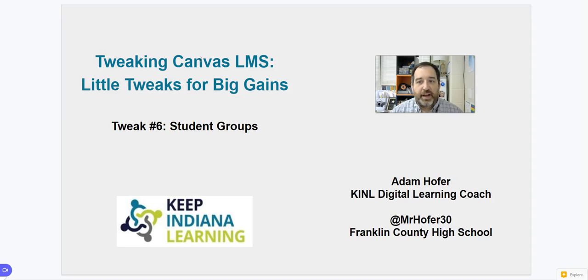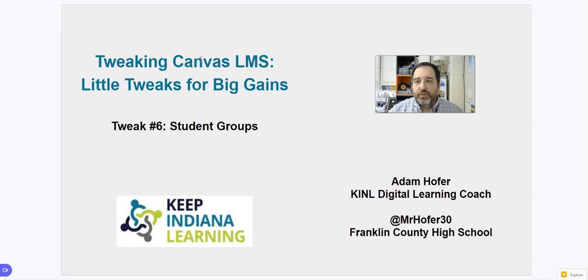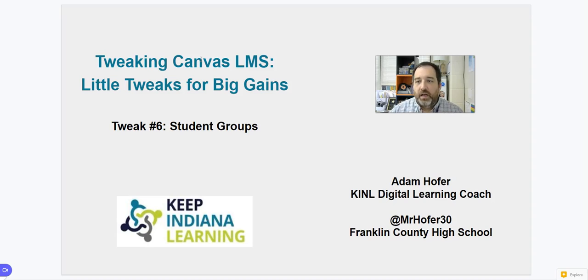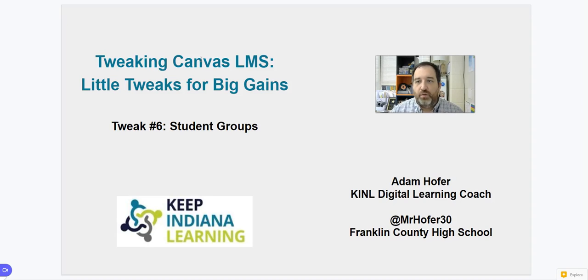And this is a feature that I use all the time. If we want to have quick pairings, I can use it. If I want to make sure that kids are mixing up in the class and getting exposed to different students and interacting with different voices, I go straight to Canvas groups.